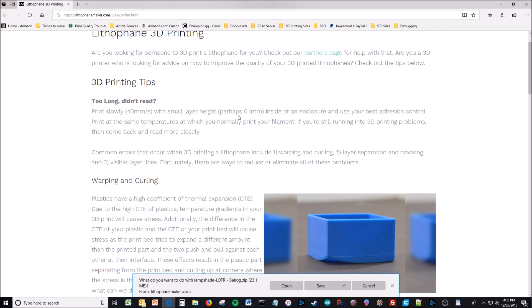And then of course, layer lines. You want to have a very small layer height to minimize layer lines.